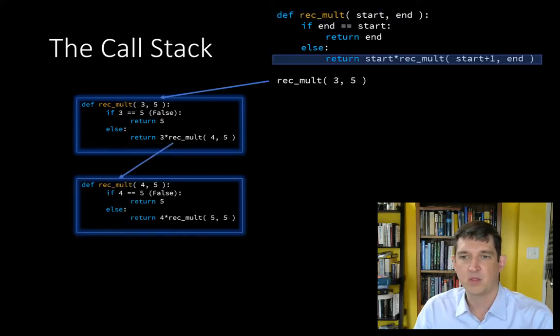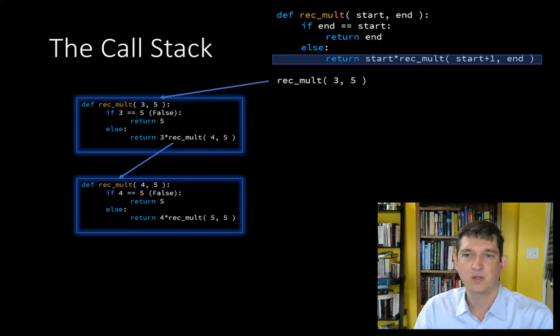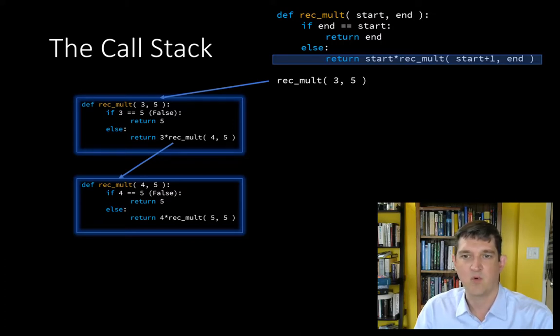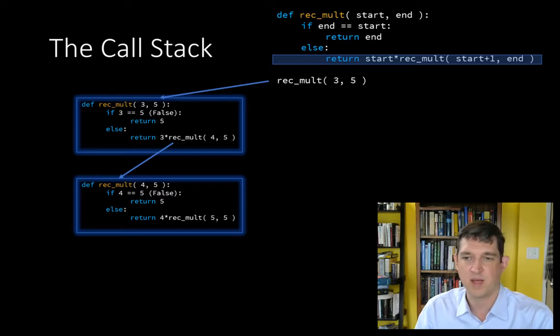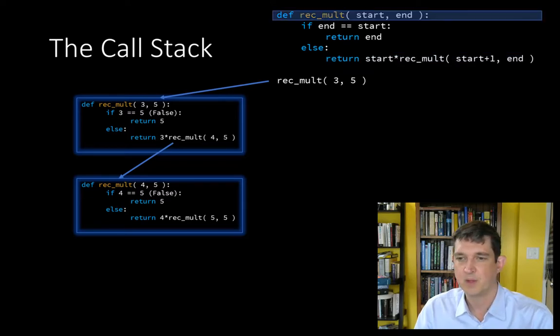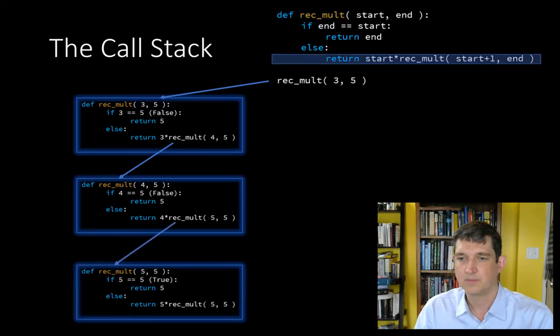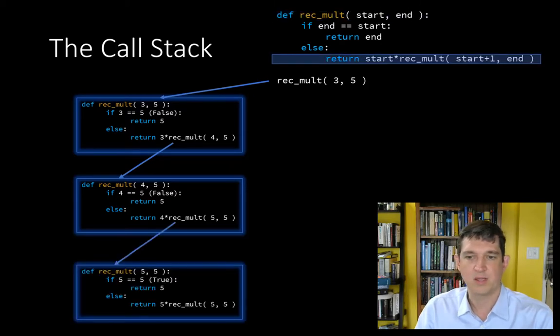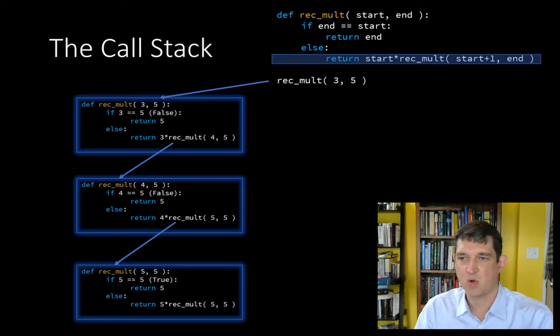That makes another call which creates another context for rec.mult, this time containing 4 and 5 as the start and end values. Here is the next recursive call. You see we're adding 1 to each of the arguments as they get passed into the new function.